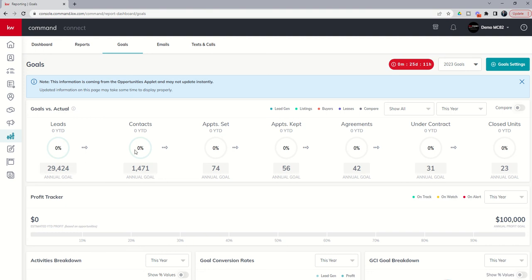That's goal setting for 2023 inside of the goals tab of the reports applet of KW Command. As always, it's great talking to you. Hope you're having a fantastic day.